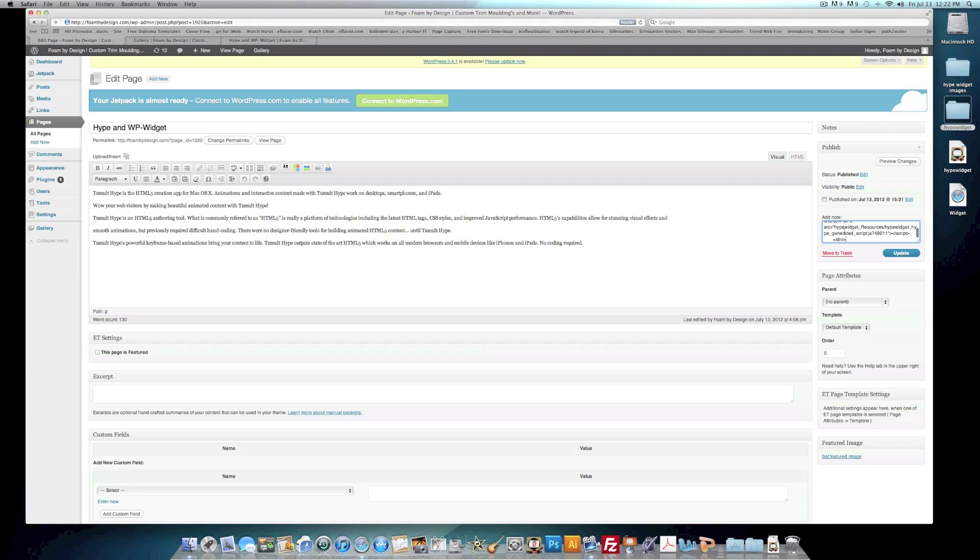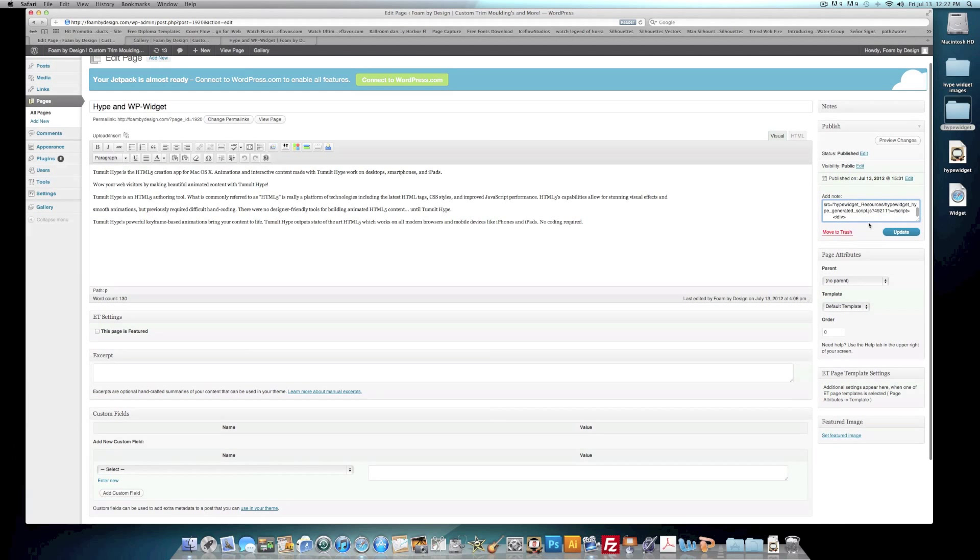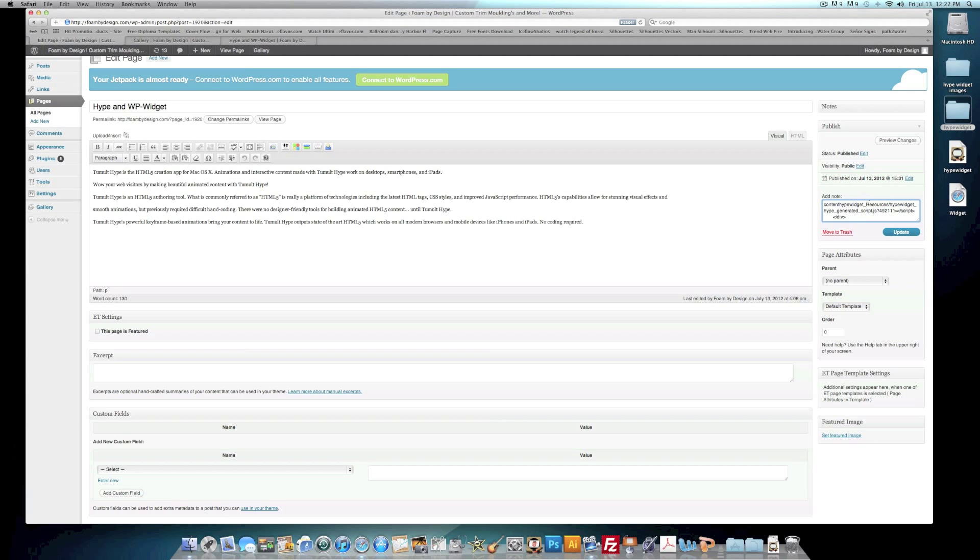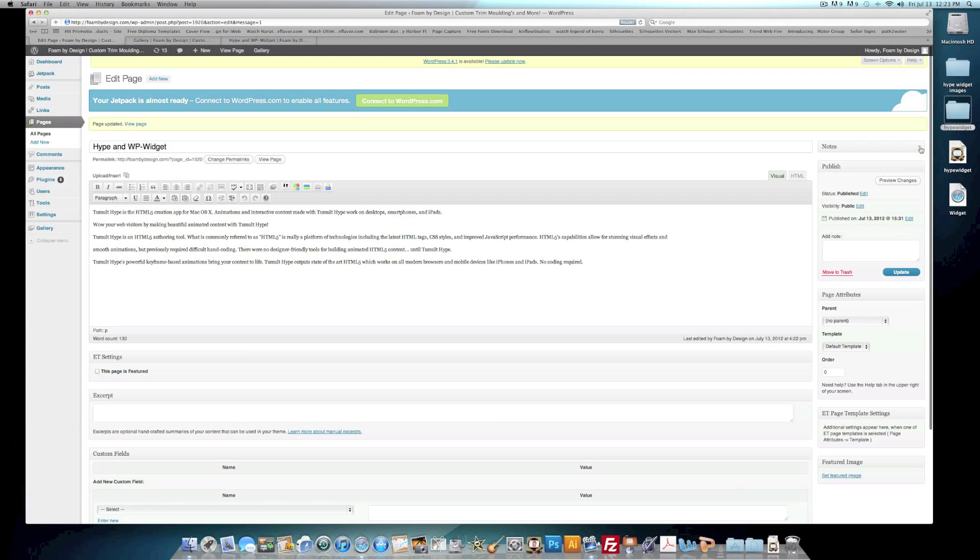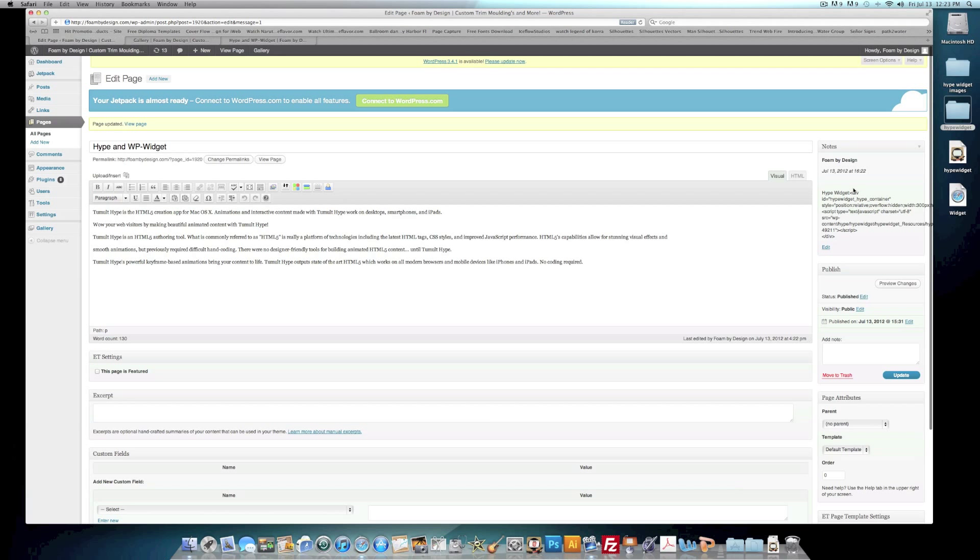So we'll go ahead and pull out Notes and then we'll add the code that we copied here. And we'll just give it a heading so we'll know what it is, which is the Hype Widget. And also we want to go down to where it says Source. We want to tell it where it goes, which is wp-content/hype/hypewidget/. Then we'll hit Update.